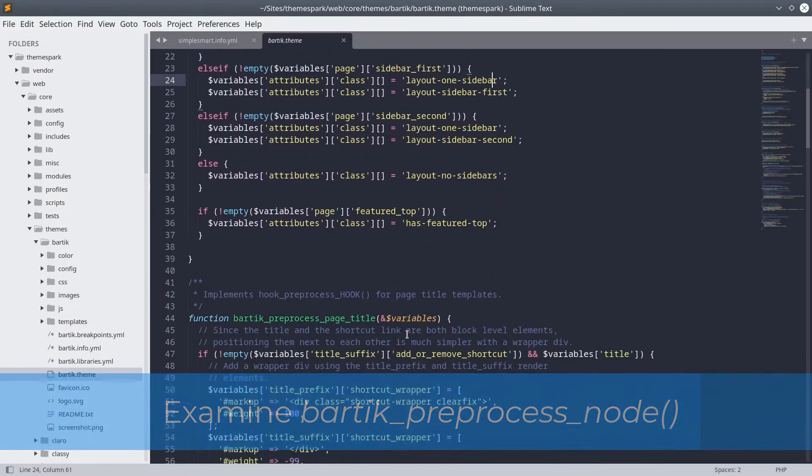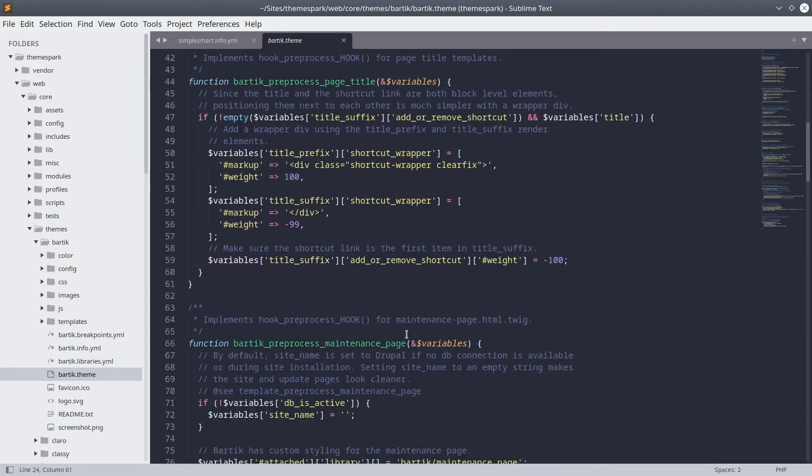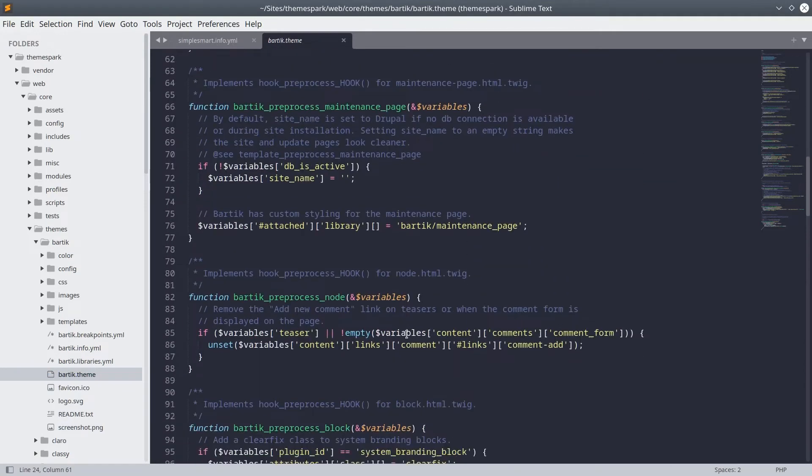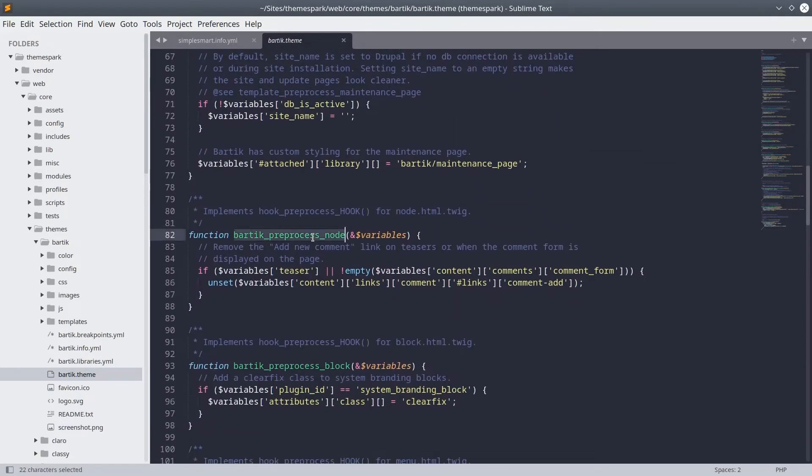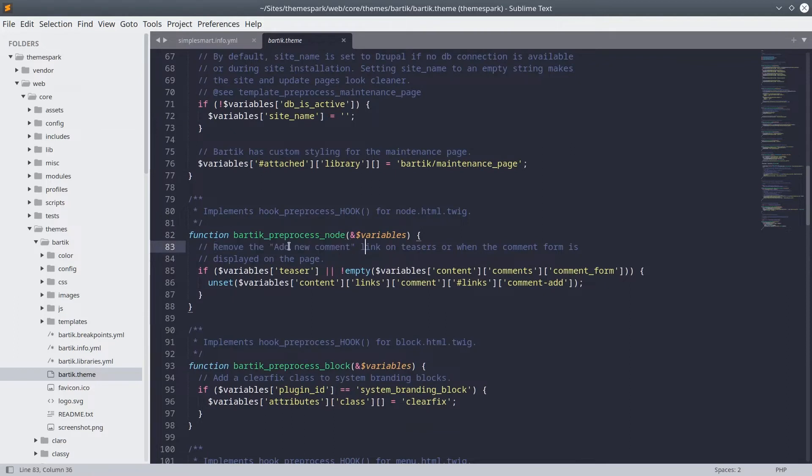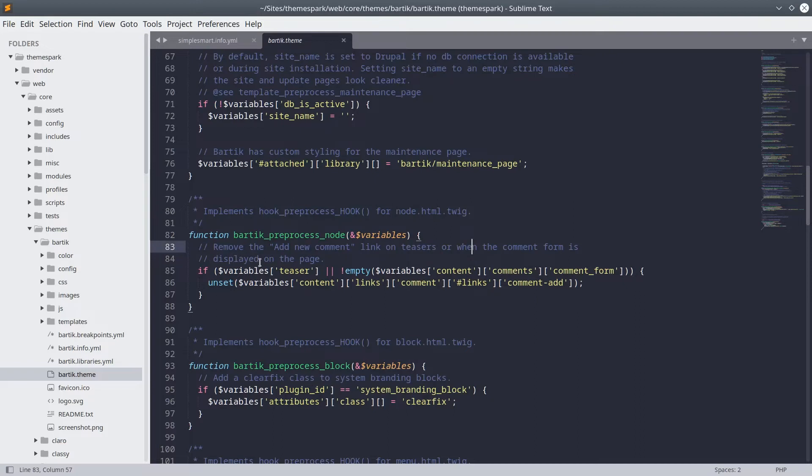Further down, if we examine the preprocess node hook, we can see that in this function, the Bartik theme is removing or unsetting the add new comment link on teasers or when the comment form is displayed on this page.